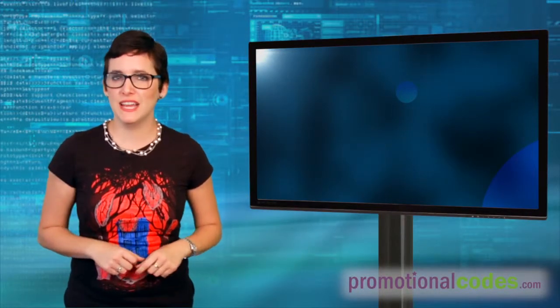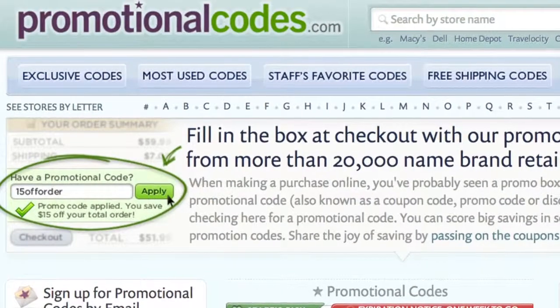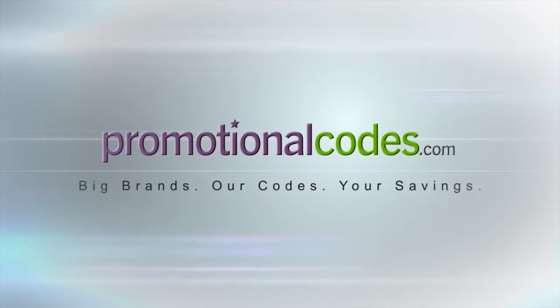Well, that's it for this episode of Techno Savers. Be sure to tune in next time for more great tech deals coming your way from PromotionalCodes.com. Thank you.